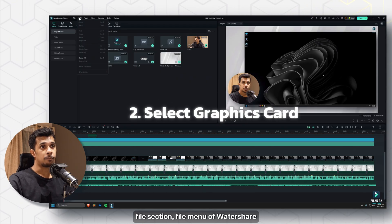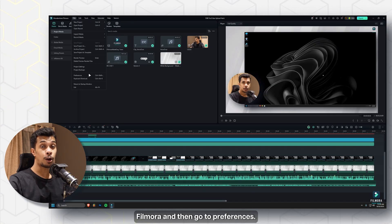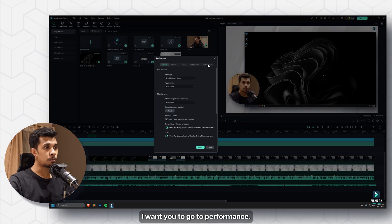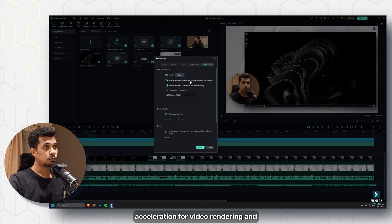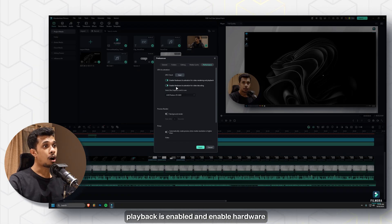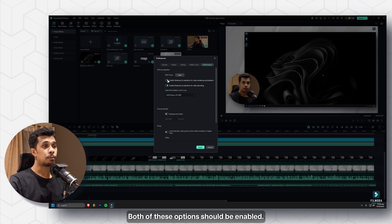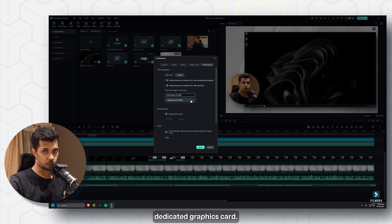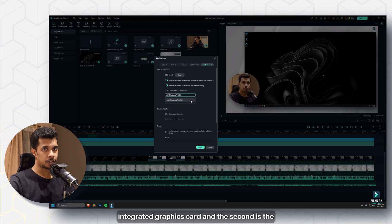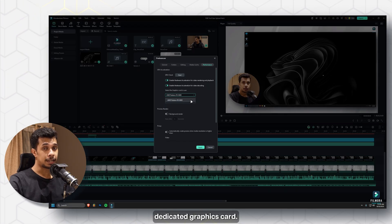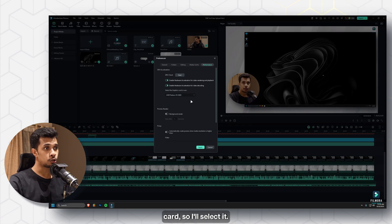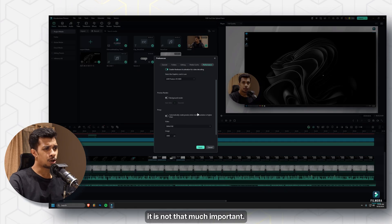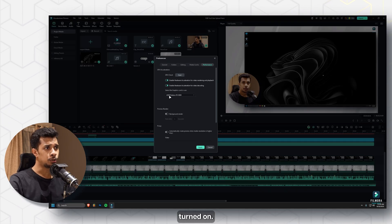The second thing you need to do is go to the File menu of Wondershare Filmora and go to Preferences. Once there, go to Performance and make sure 'Enable hardware acceleration for video rendering and playback' and 'Enable hardware acceleration for video decoding' are both enabled. Then click on the dropdown menu for 'Select graphics card in use' and select your dedicated graphics card.